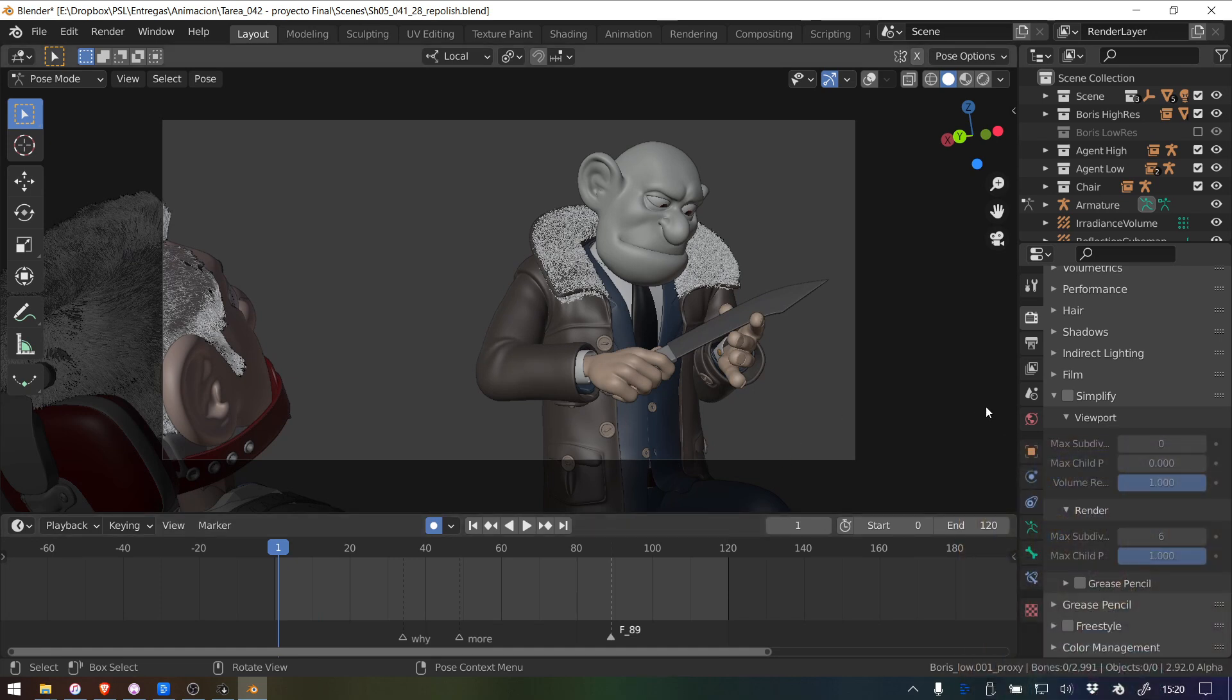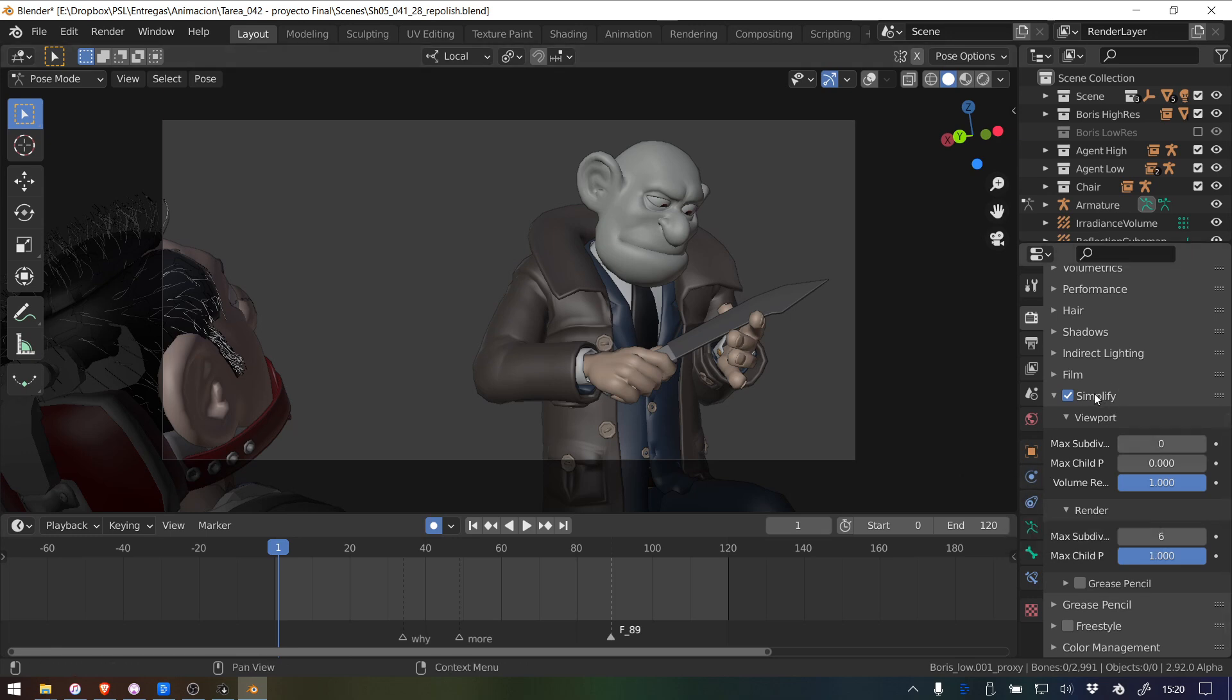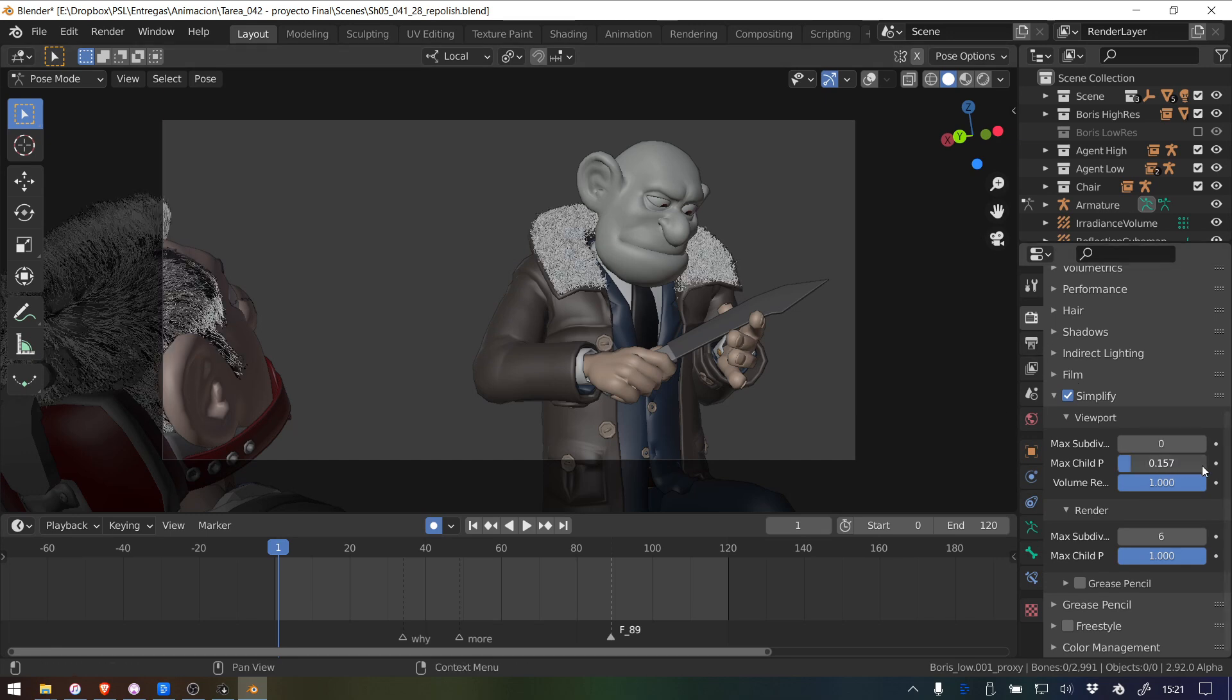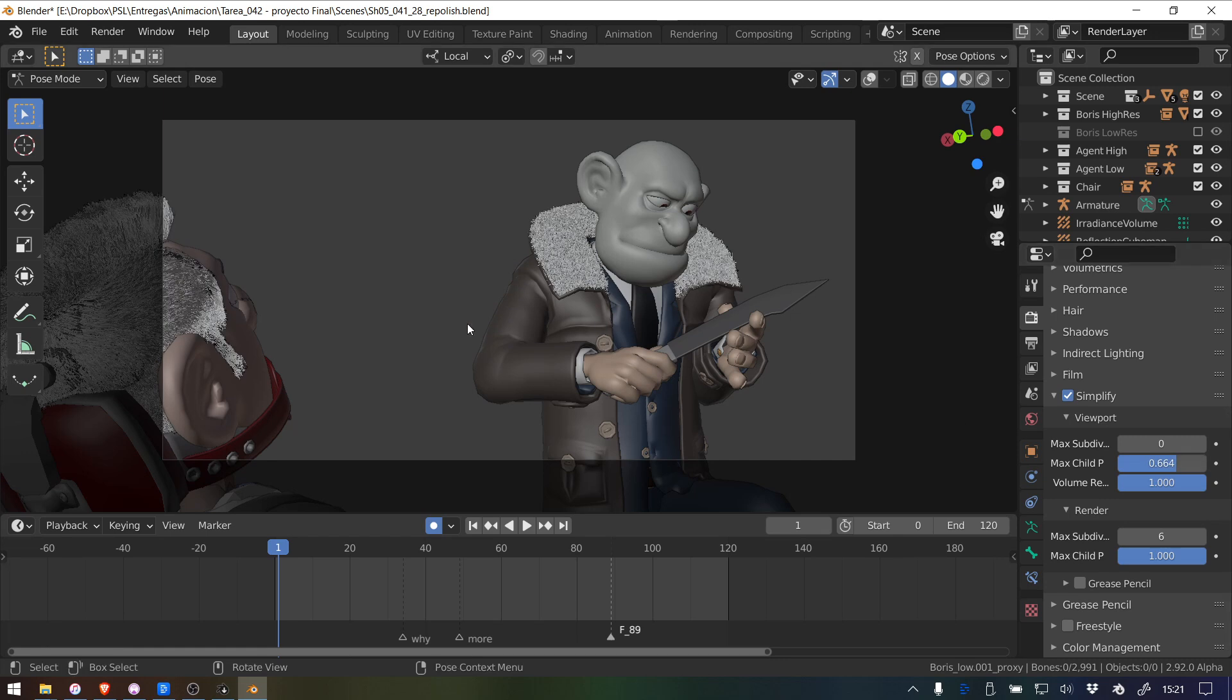So the first thing that you want to do is use Simplify. With Simplify, by default it starts at six subdivisions, so you just have to turn it down to zero. That should be the default. It doesn't make any sense that you want to keep it at maximum subdivisions. And also, as you can see, because these really nice characters that the guys created at the Blender Animation Studio have hair and everything...